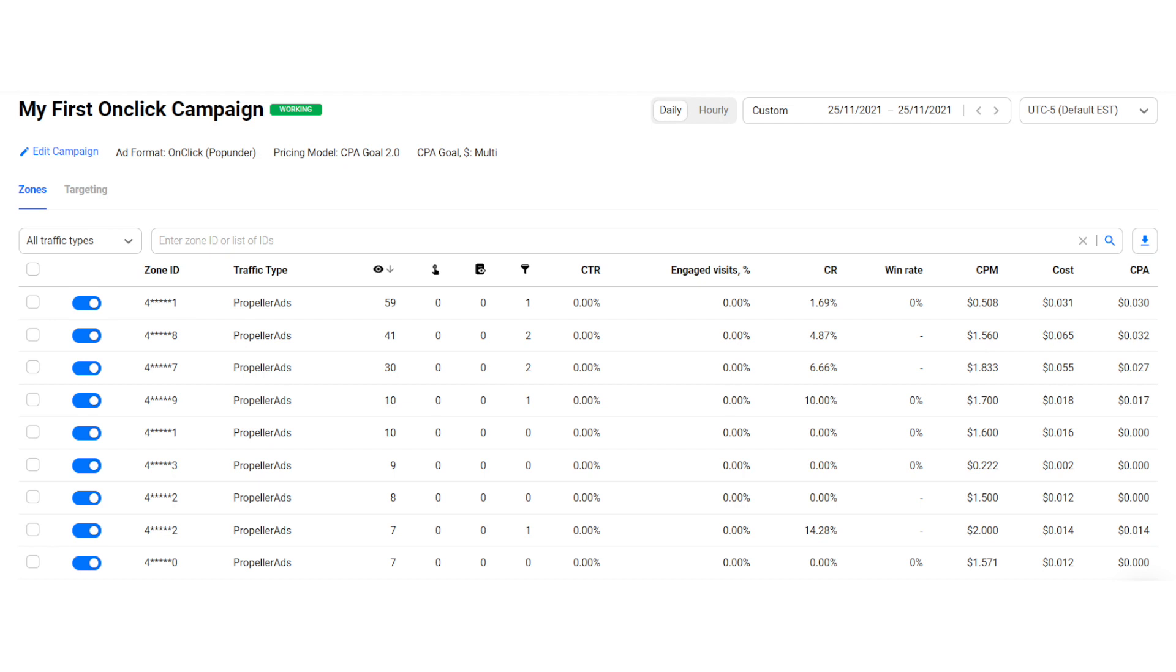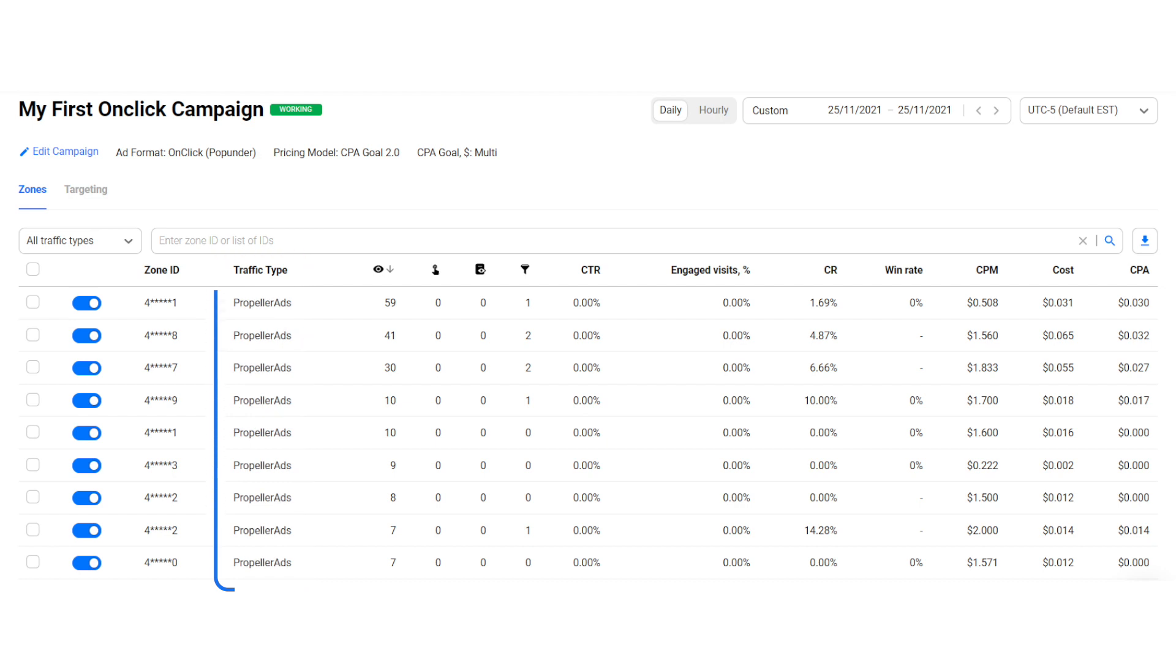To see more details, we have to go back to the statistics page and find our campaign. We have different filters to search for it if you can't find it. The first group of stats we see is traffic types. As we said before, we have PropellerAds traffic and broker traffic. We have more stats and you can check them after your campaign gets enough statistics.